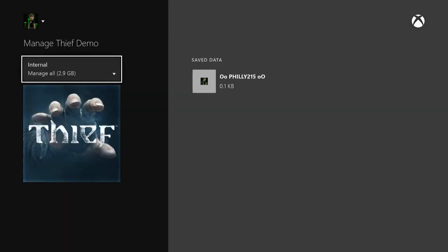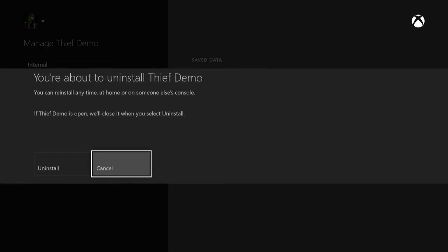Now you're probably not going to recognize this screen because it will just say manage and whatever game you're currently looking at, and it'll say internal and give you how much gigabytes it takes up in space. You want to go ahead and click internal and this will actually give you the option to uninstall the entire game.